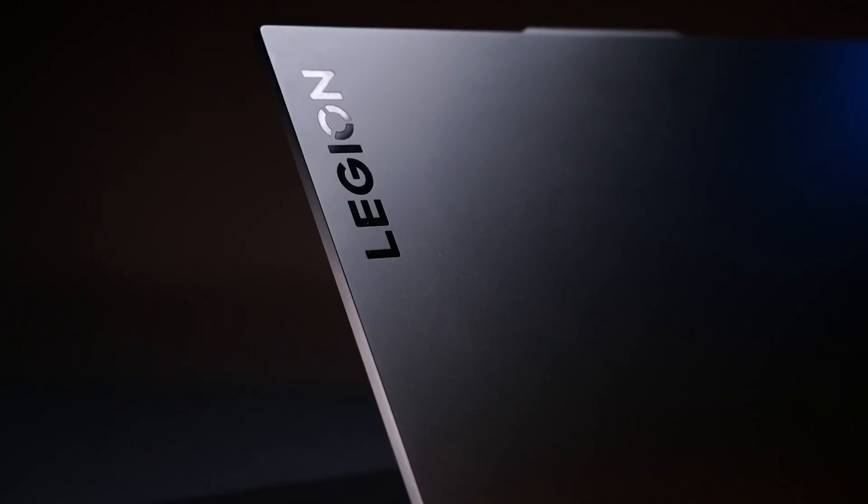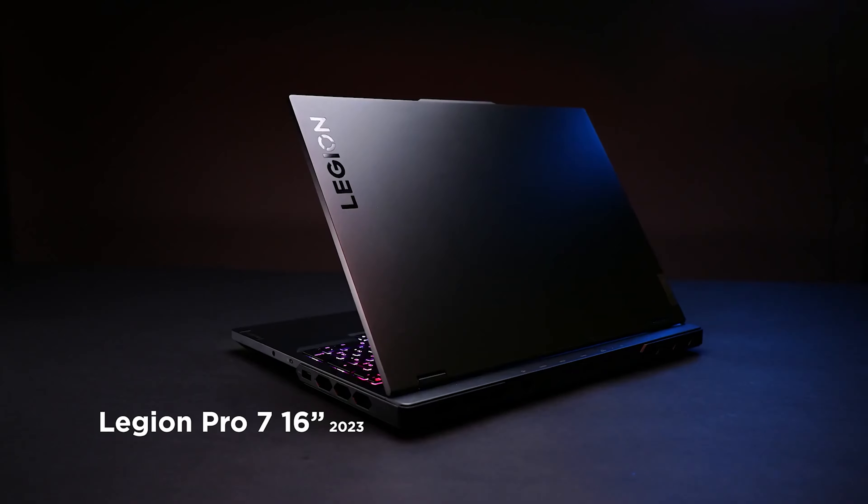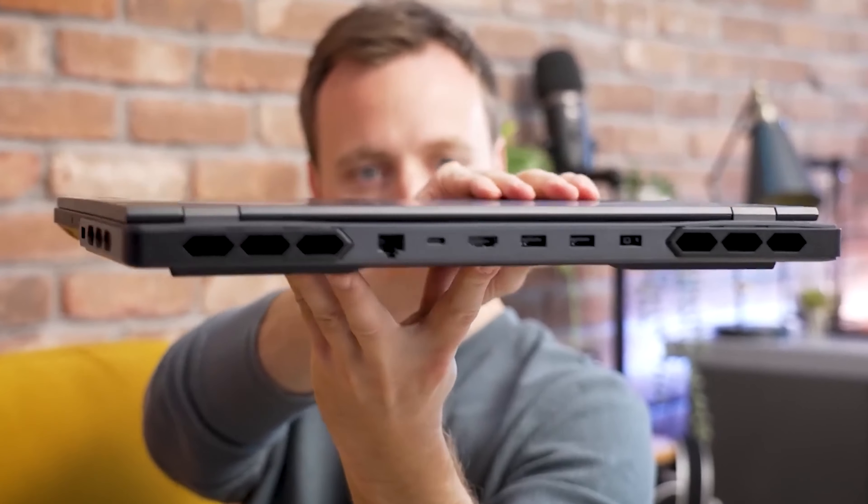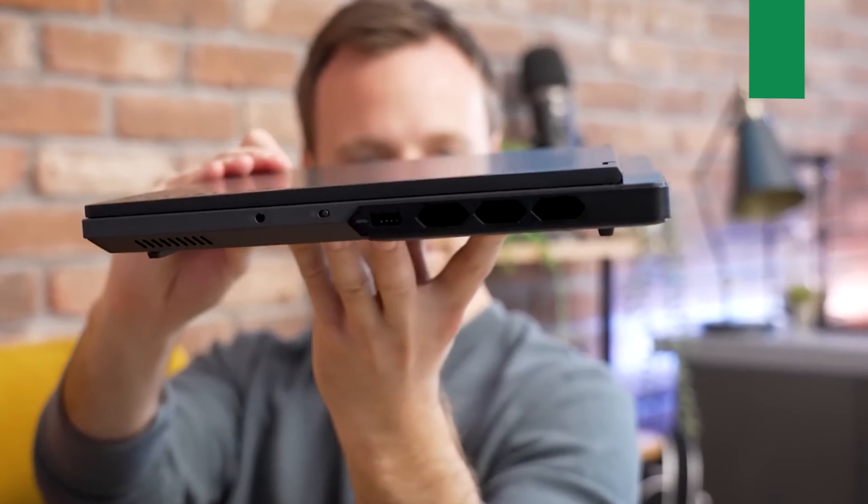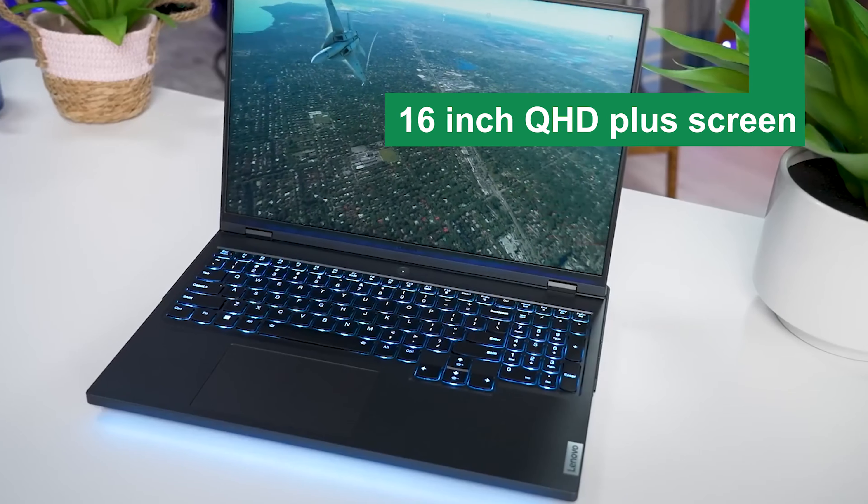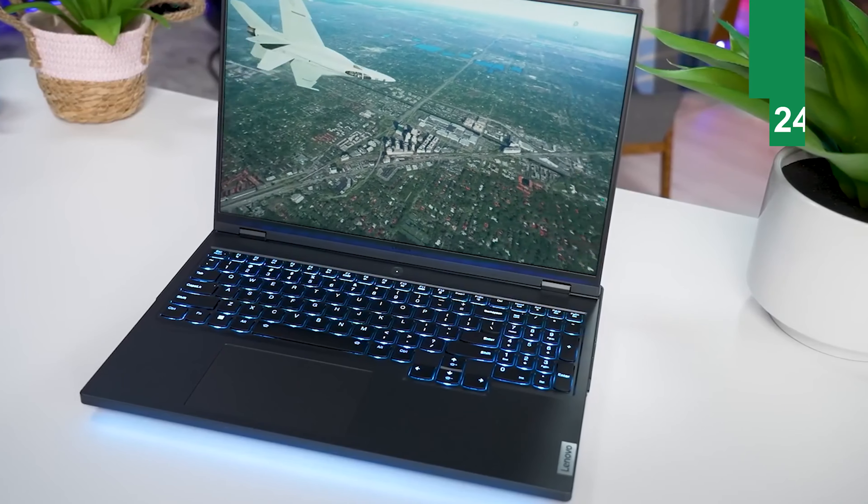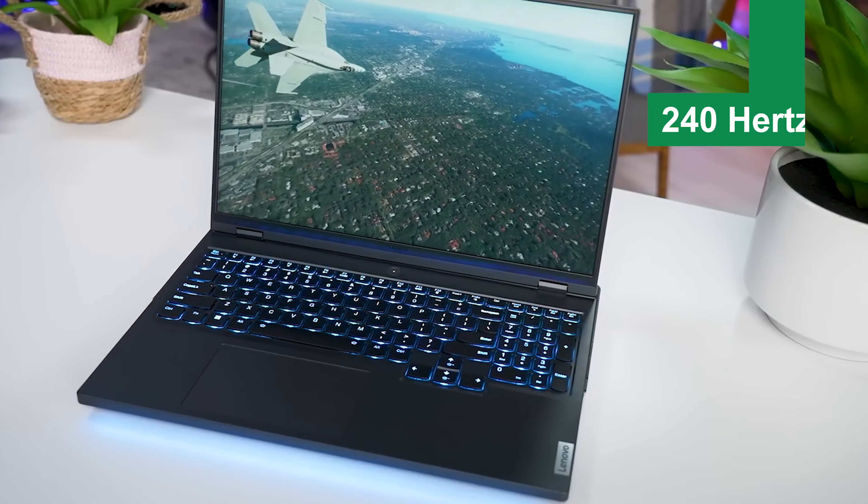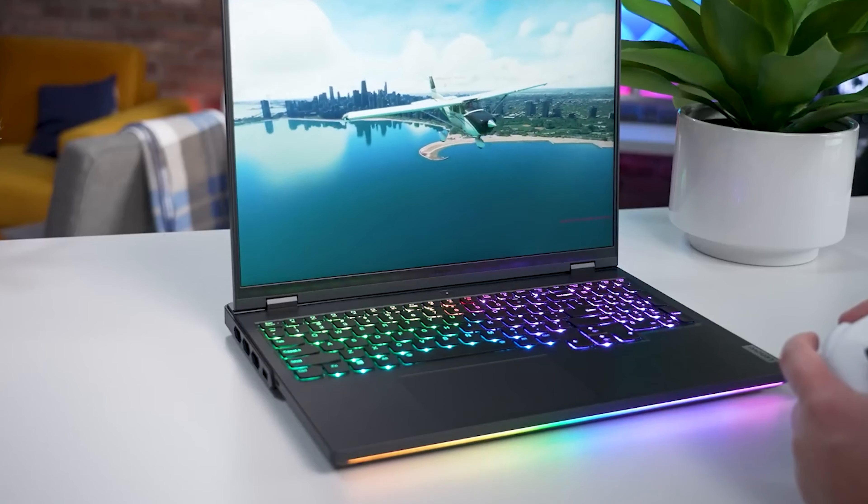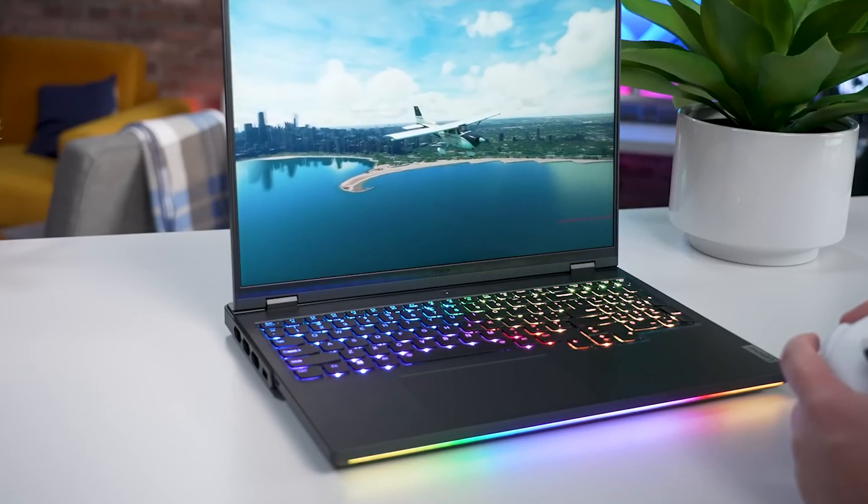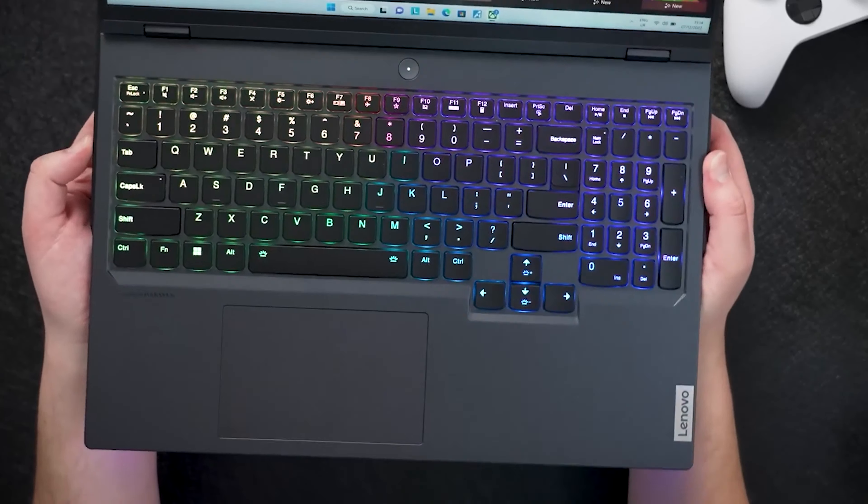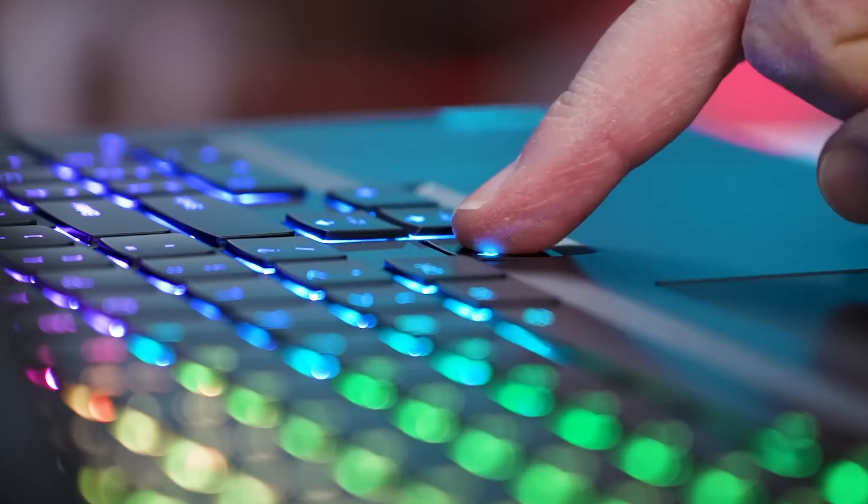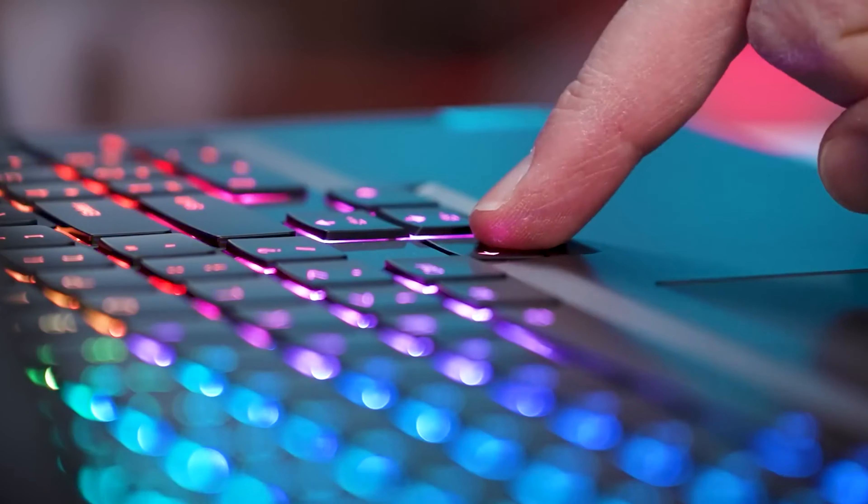The display on the Legion Pro is nothing short of stellar. With a 16-inch QHD Plus screen that offers a 240Hz refresh rate, you're looking at crisp, vibrant visuals with butter-smooth motion clarity. It's perfect for fast-paced gaming or detailed creative work, ensuring you miss nothing.